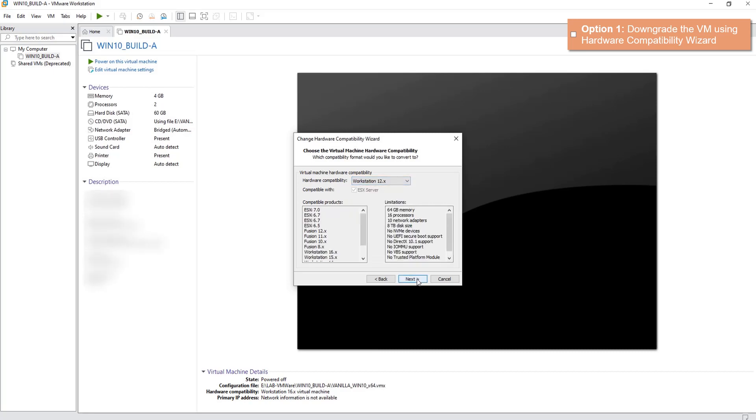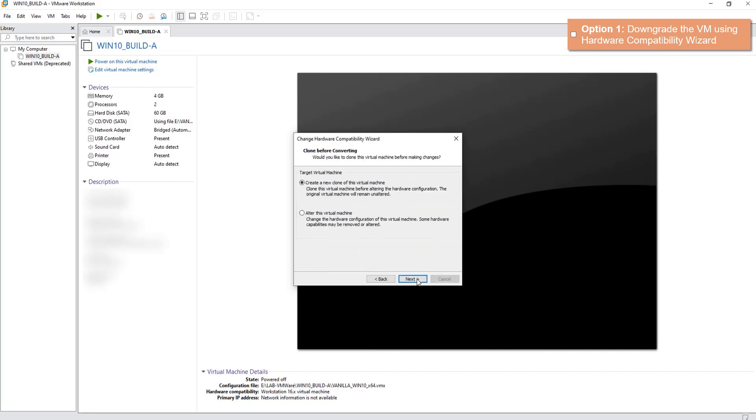So let's click Next. Now you're presented with two options. First one is create a clone of this virtual machine, which essentially means it will leave your original machine intact and create a clone or downgraded clone of this machine.